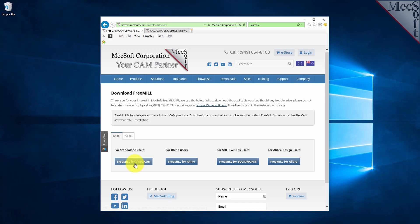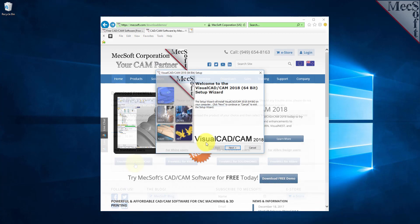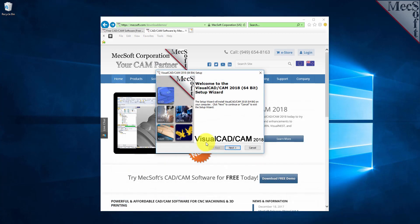Once the download is complete, go to your download directory and look for the VisualCAD CAM installer that was just created. Now you are ready to install the software.